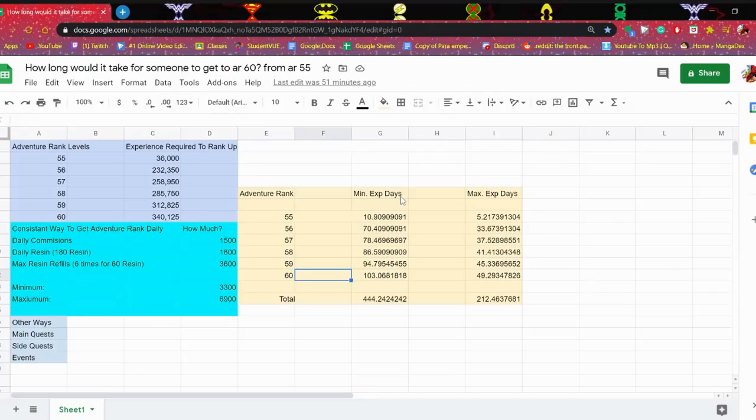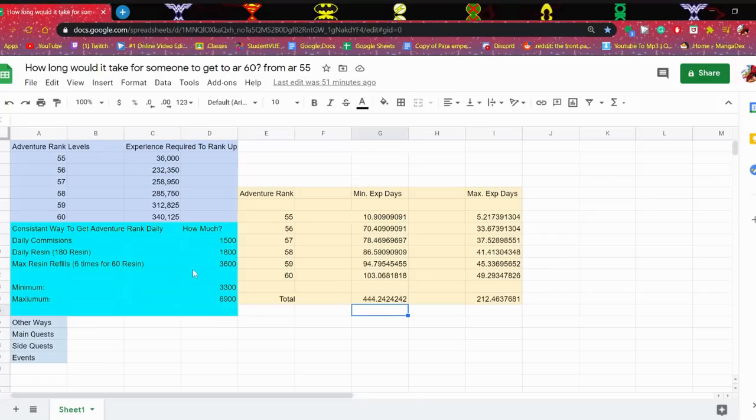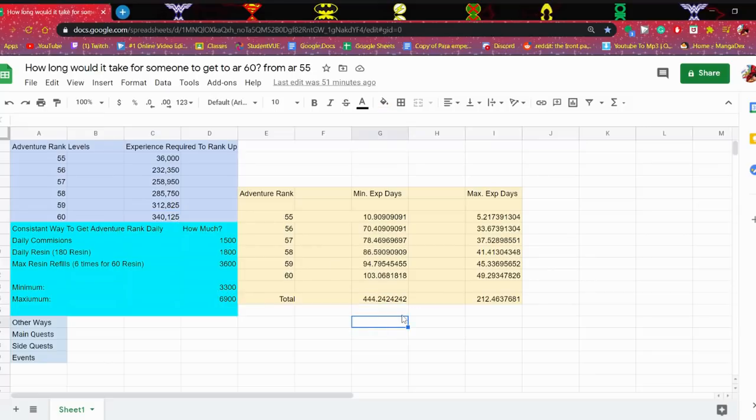And this is only for minimum, for people who aren't max refilling. So roughly, this is the max total without including all the main quests, side quests: 444 days. If you want to know how I did the math, it's pretty simple. I divided this number here, 340,125, by 3,330, that's where I got that. Simple right there.